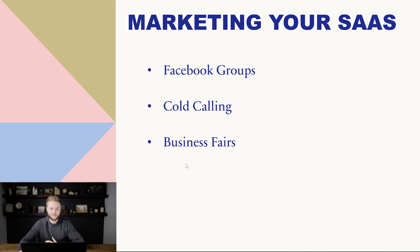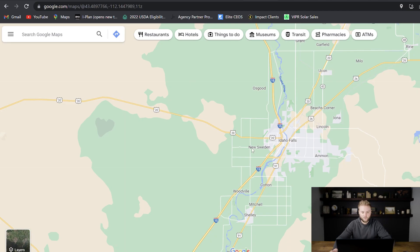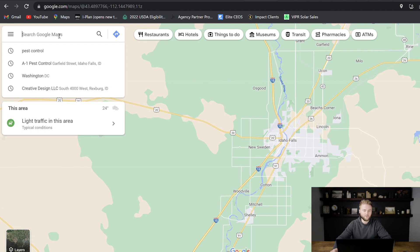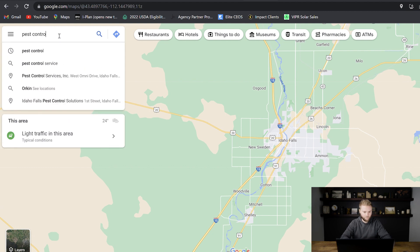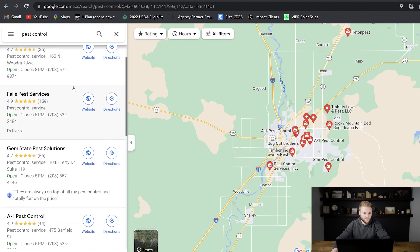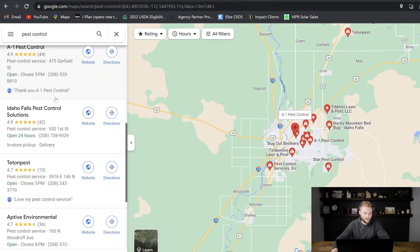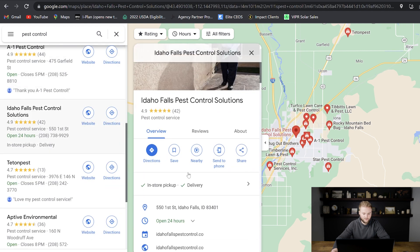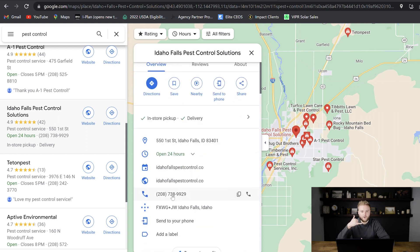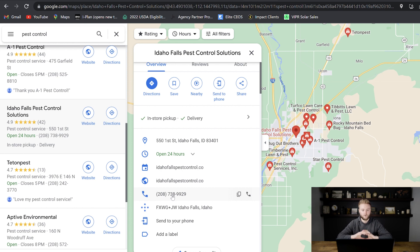The next one on the list is cold calling. For this one, I'm going to quote Nike: just do it. I'd pull up Google Maps of my area and type in whatever my niche industry is — let's say it's pest control — and get a huge list of all the pest control companies in my area. I can click on one, find their phone number, and give them a call. A really simple script could just be: 'Hey, this is John with Marketing 101. Are you able to take on more clients right now?' From that call, you schedule a demo on Zoom to show them the inside of the platform and how it will help their business.